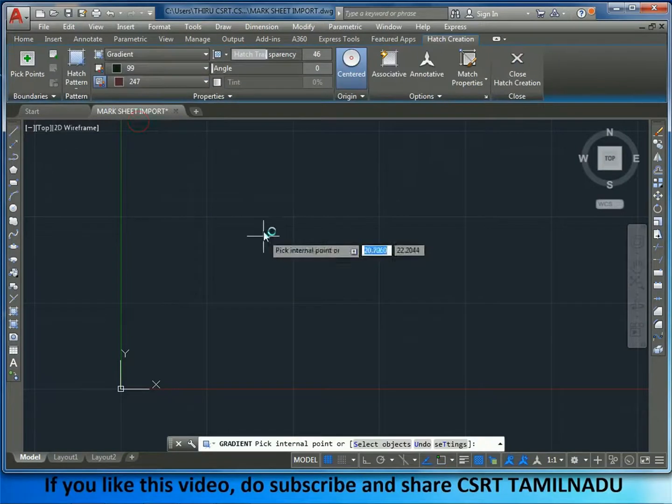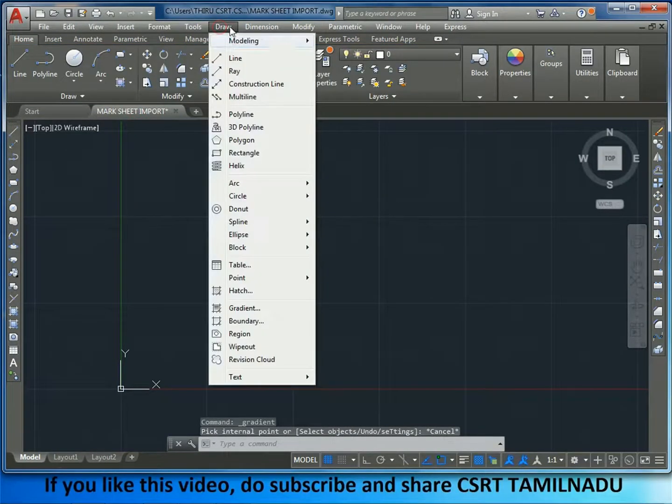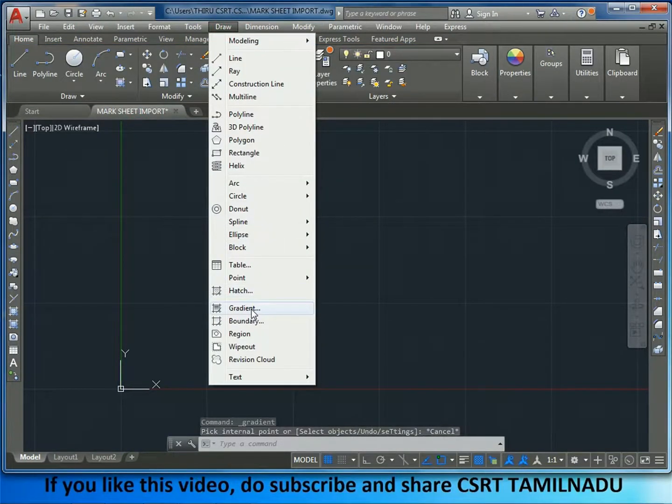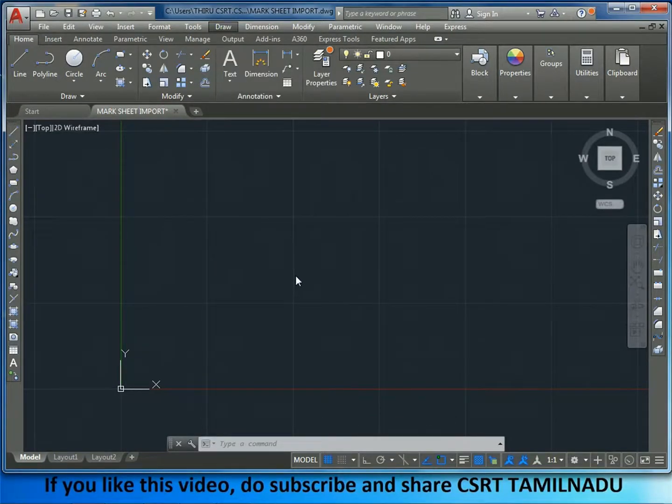Now, we need to change gradient. Gradient is in Hatch. So, we add the Hatch to Gradient.